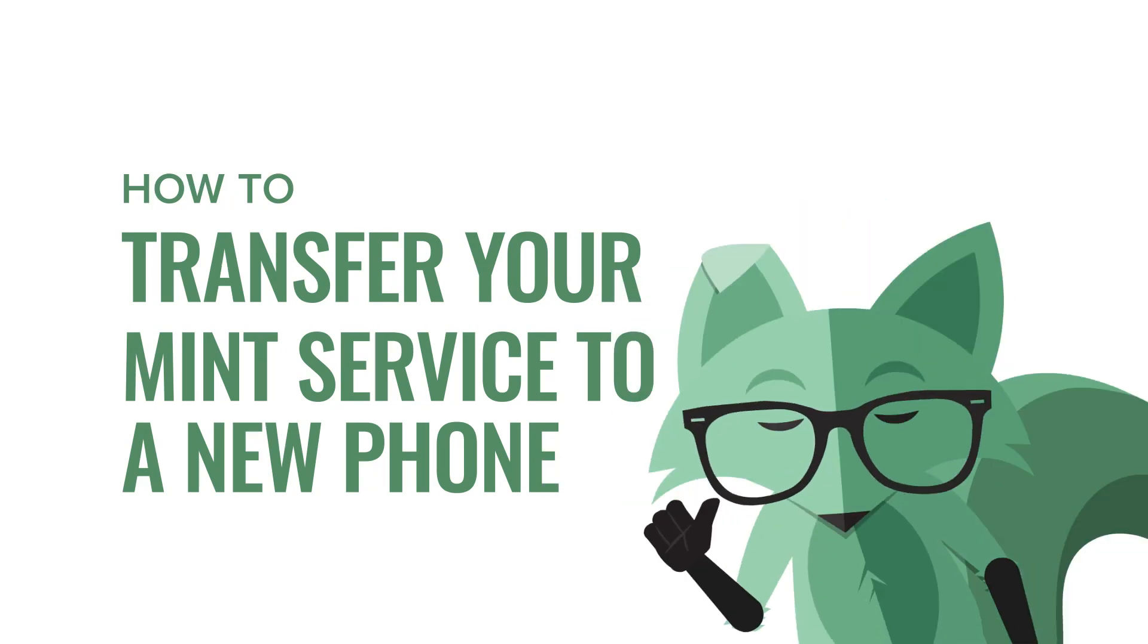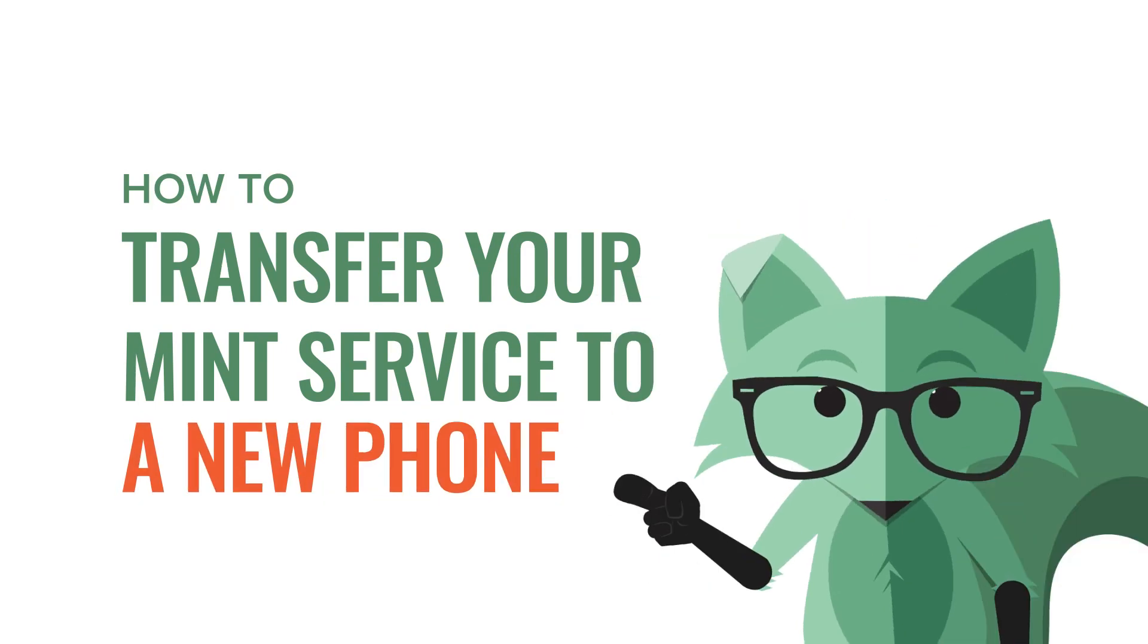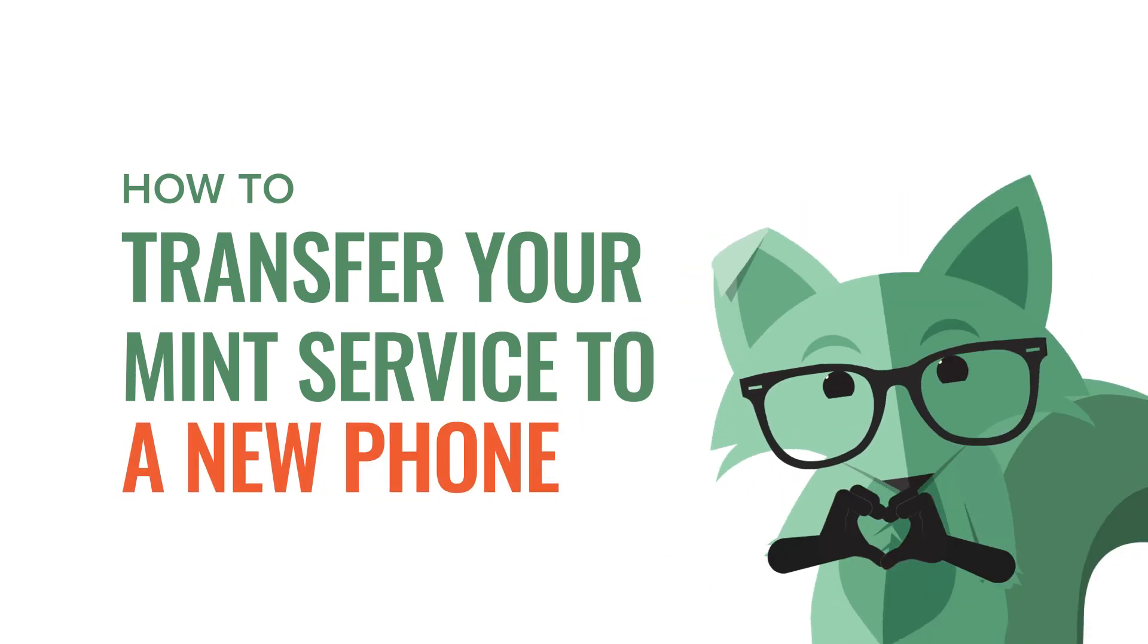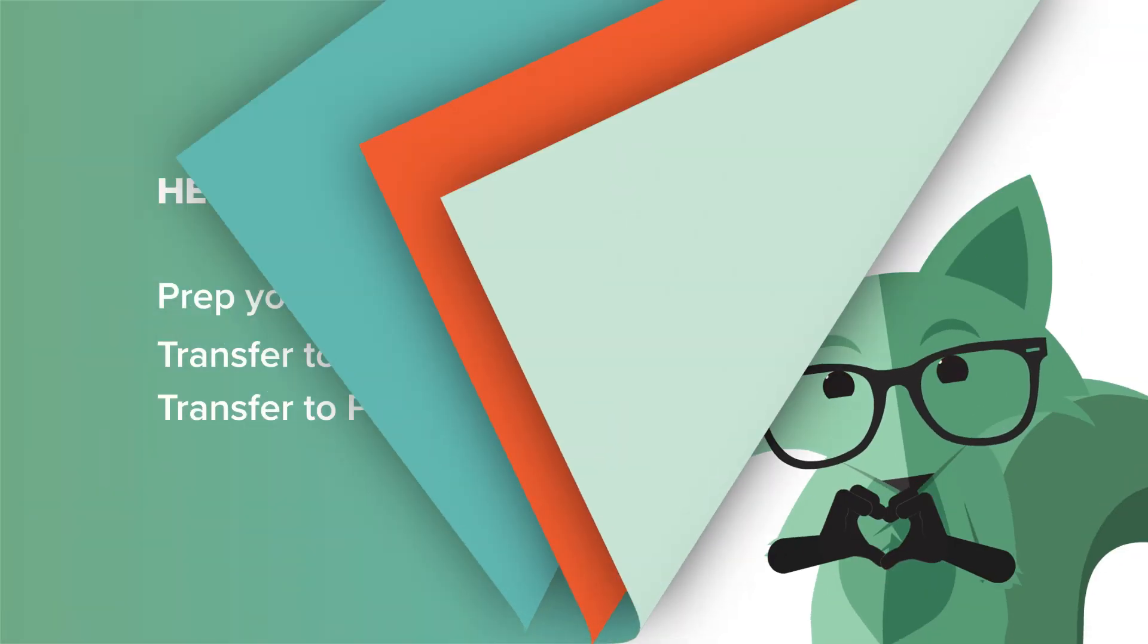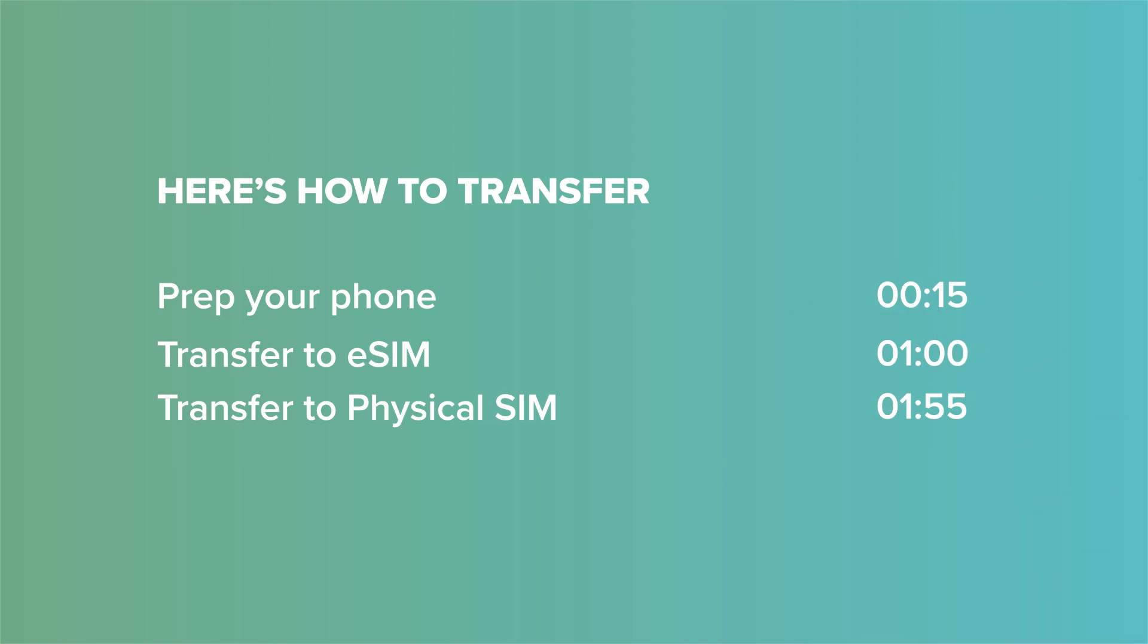Hey, Mint Fox here. Got a new phone, huh? We love that for you. Today we're going to show you how to transfer your Mint plan to that new phone, whether you're using an eSIM or a physical SIM card.